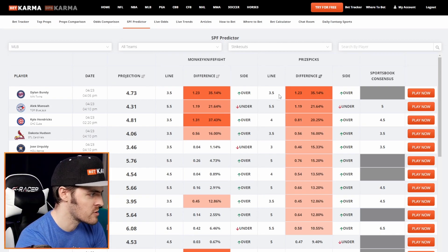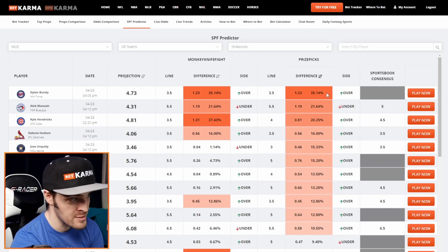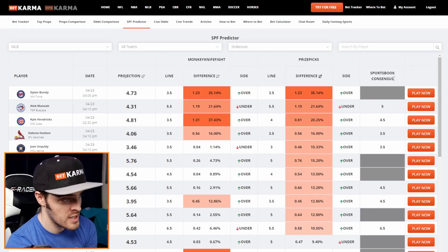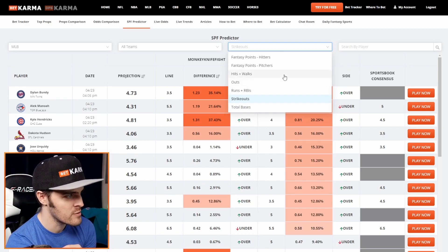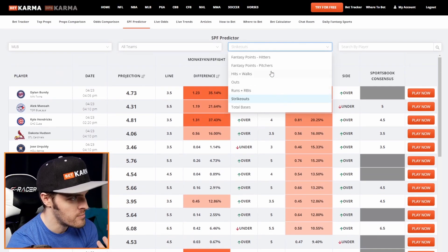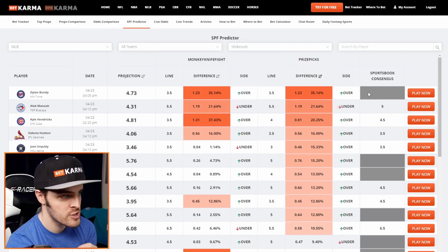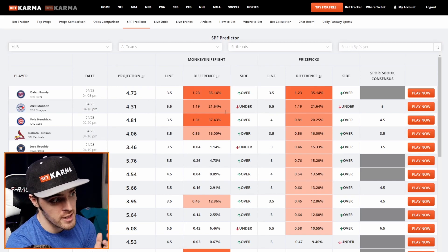Right now I would just say, okay, Dylan Bundy has the highest true difference and the highest percentage difference — I'm already going to lock him in. Something else you want to pay attention to — and this is huge — is the sportsbook consensus. Not every MLB prop has a sportsbook consensus, because not every sportsbook has hits plus walks, or runs plus RBIs, or even a fantasy points category. I know they have total bases and strikeouts — so pay attention to sportsbook consensus. Not every book is offering strikeout props for every single pitcher, even though you'd think they would.